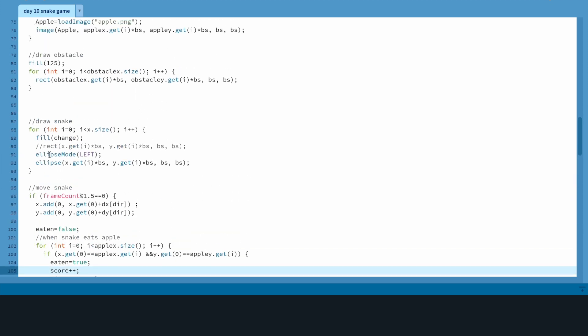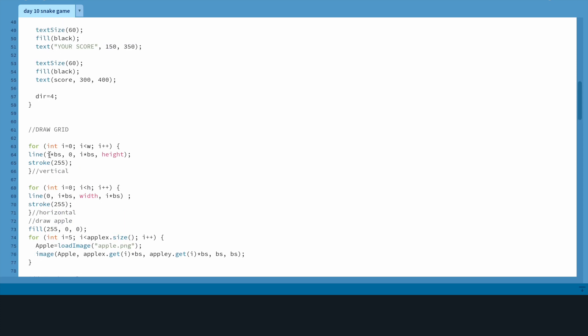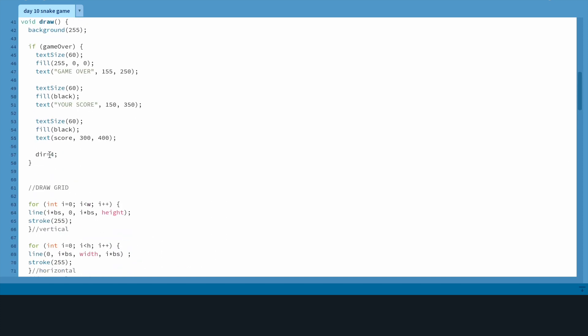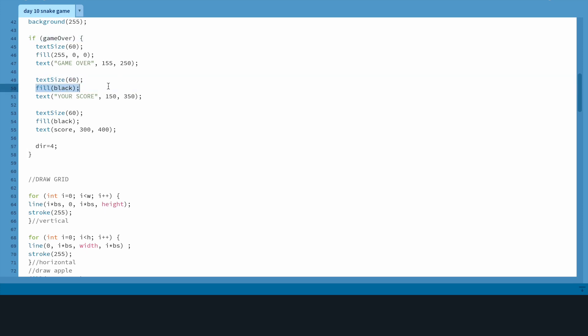Now your score will pop up when the game is over, whenever you hit an obstacle or when the snake touches itself. So underneath game over, text size 60, fill black, text 'your score'.